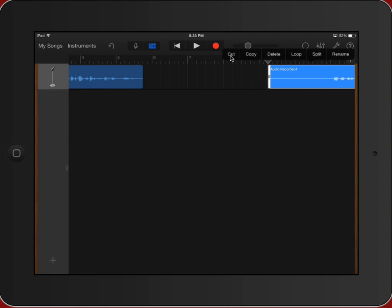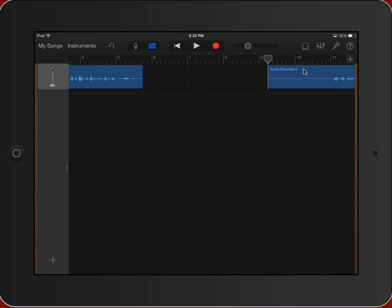Now my other options are to cut it so I could copy it somewhere else, loop it which allows me to keep playing that same part over and over again. And we'll talk about the other piece very quickly in just a second. Double tap and I am going to delete.